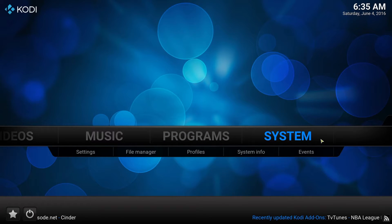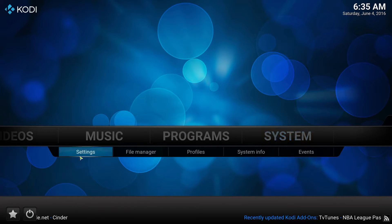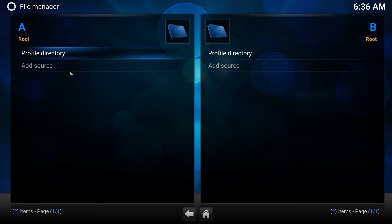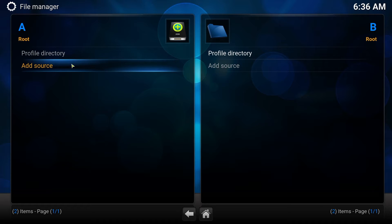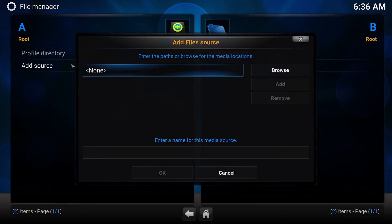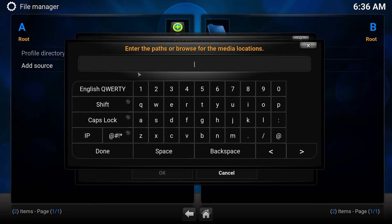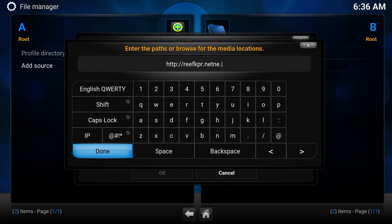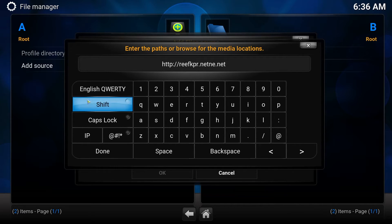First thing you'll need to do is go to System, then File Manager. You're going to click on Add Source. I'm going to click on where it says None. You're going to type in the following address: http://reefkpr.net. Once you're finished with that, you're going to select Done.